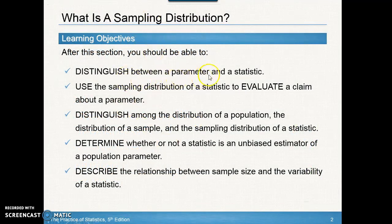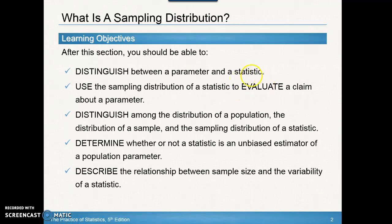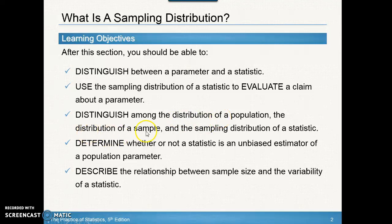In this section we're going to look at the difference between a parameter and a statistic. We're going to use a sampling distribution of a statistic — and you'll know that a statistic is for a sample, not a population — and evaluate a claim against a parameter. We're going to distinguish among three completely different distributions: distribution of a population, distribution of a sample, and sampling distribution of a statistic.